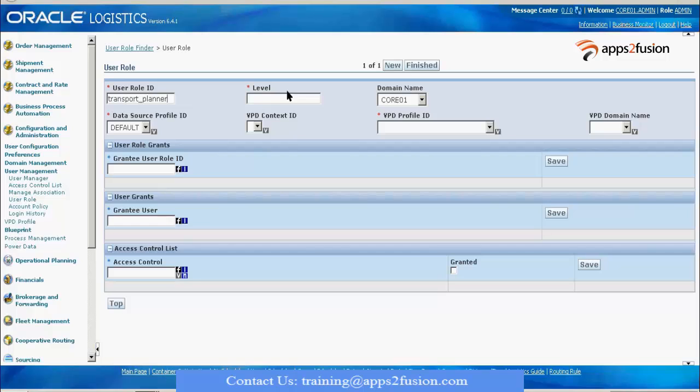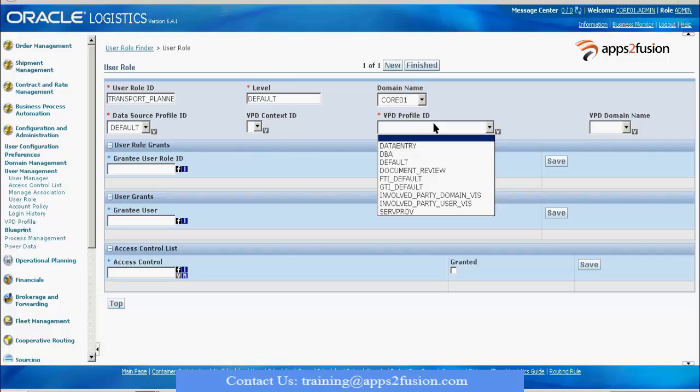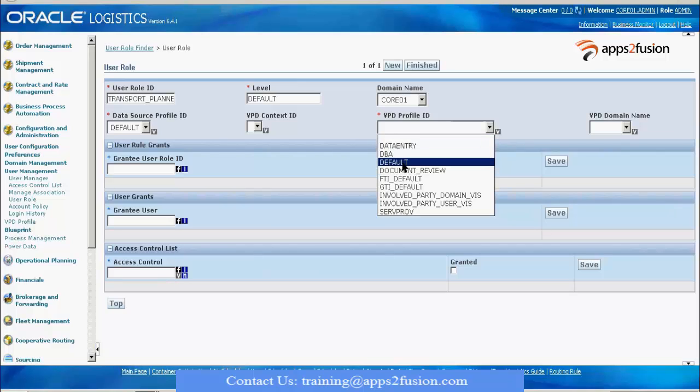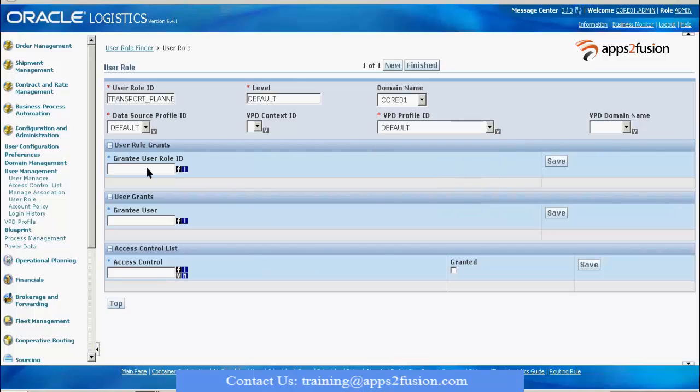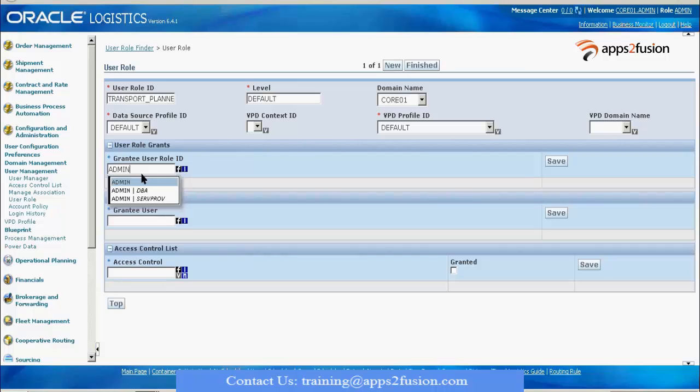I give the level as Default. I cannot give Admin because it will have some security restrictions if I give Admin. VPD profile is if you'd like to restrict the data based on some table sets, you can create a VPD profile and assign it to this role. Here I will be using it as Default, and the grantor is the admin.